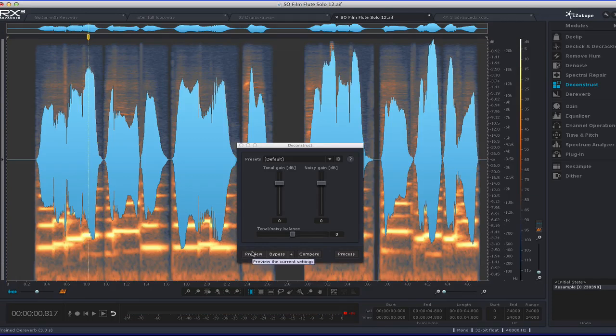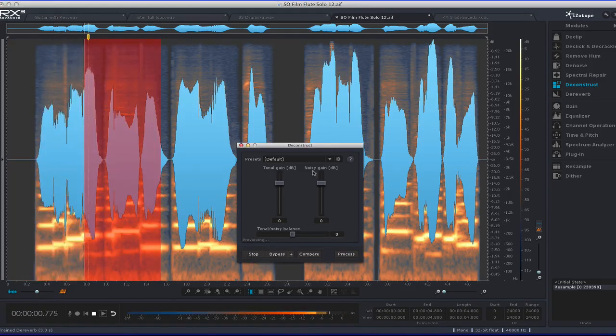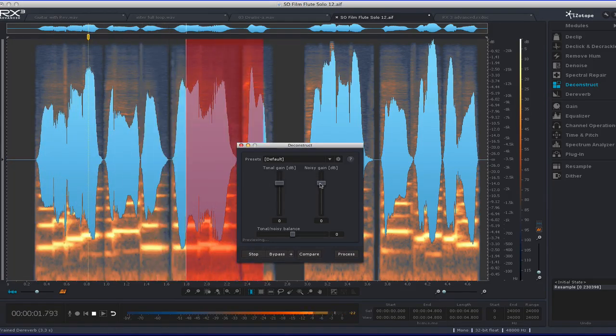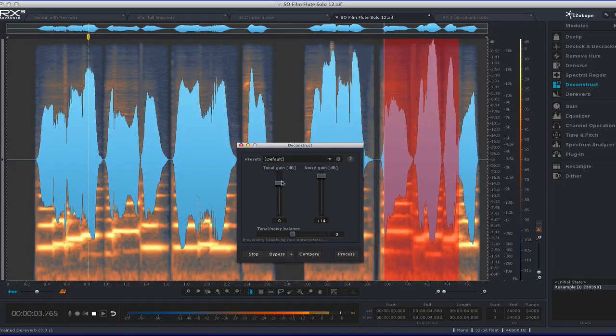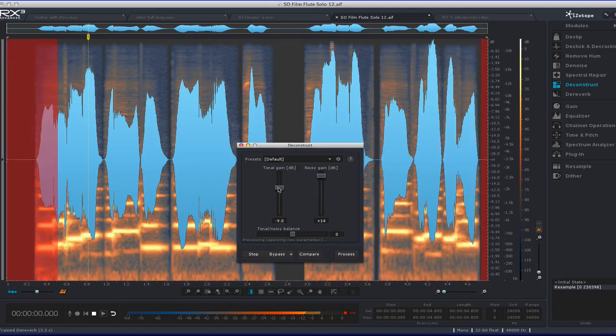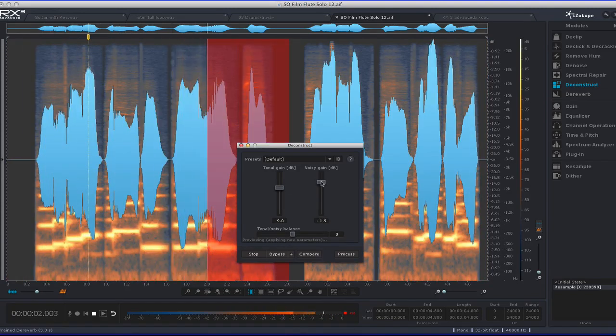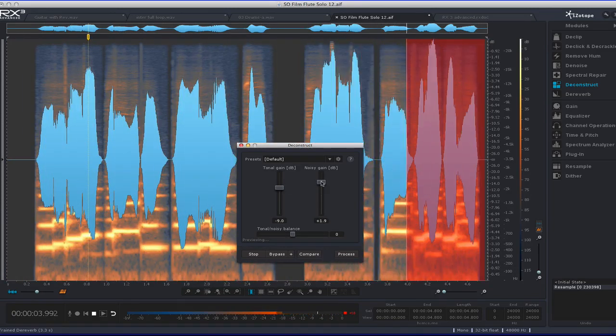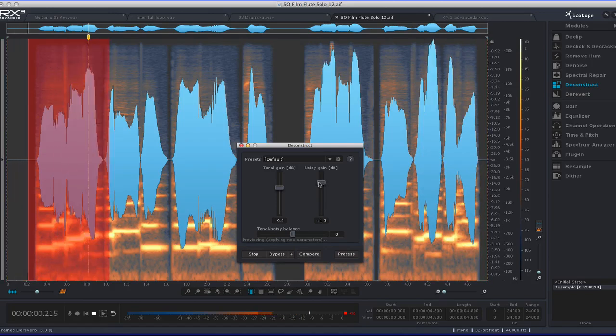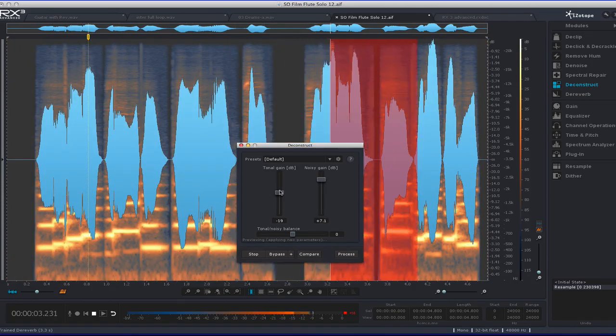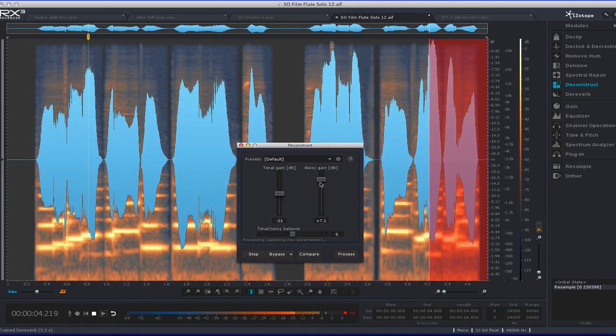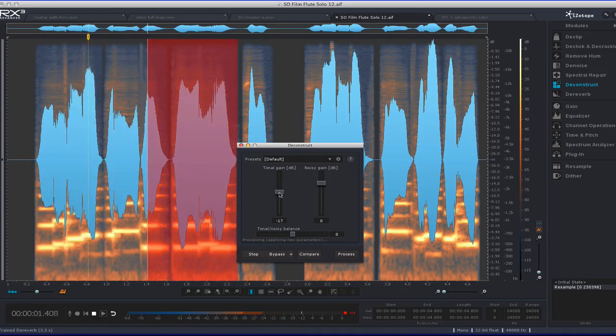And so what I'm going to do is listen to it with Deconstruct on. And now I can push up the noise part of it, which in this case of the flute would be the breathiness. So I can make it more breathy sounding, a little less tonal.